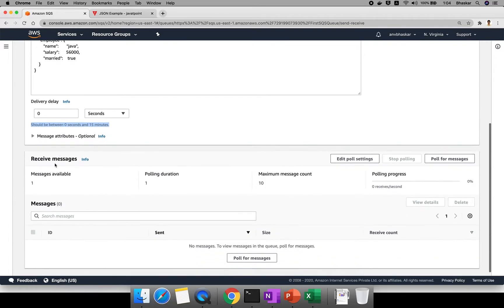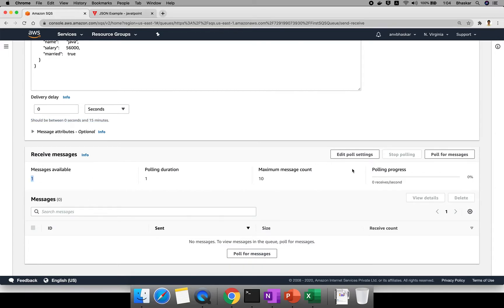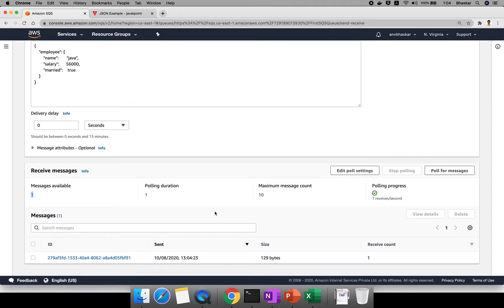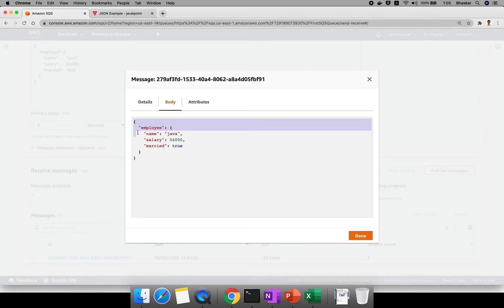While sending you can also configure parameters. The receive messages delivery delay is set to zero seconds, so it delivers immediately to the consumer — that's why it shows 'messages available' right away. If you poll your messages you'll see the message. The message size is 129 bytes, count is one. Clicking on it shows the message identifier — in real time you can send lakhs and crores of messages to your queue. The MD5 hash of the message body serves as a unique identifier.